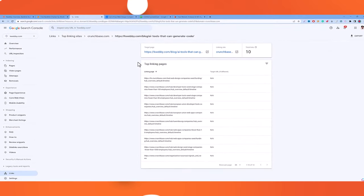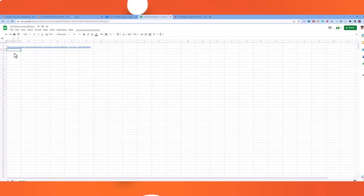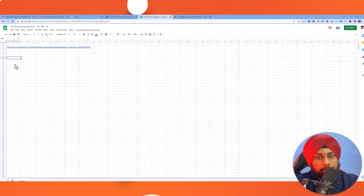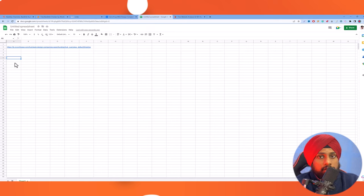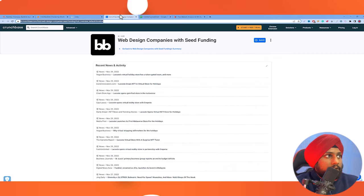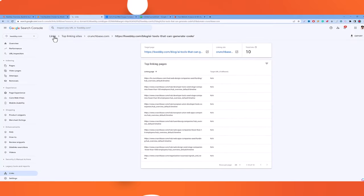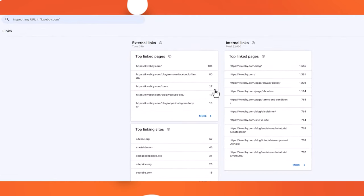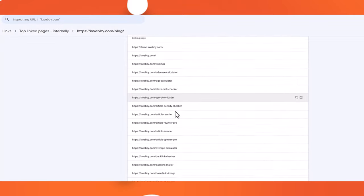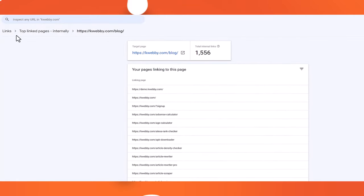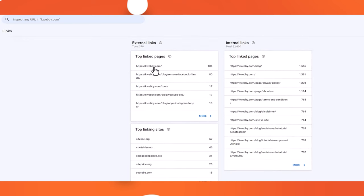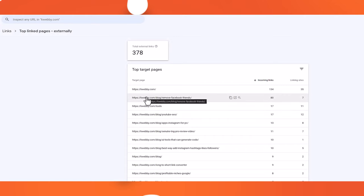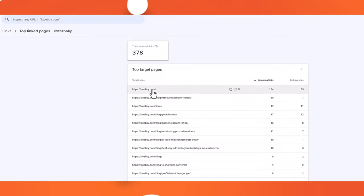Keep analyzing all these links and keep finding links that look spammy, and add them to your spreadsheet. If you don't want to do this yourself, you can contact us via the link or email in the description box and we will audit your backlinks and delete all spammy ones. That's the first part — the free method using Google Search Console. You can also manage your internal links here.